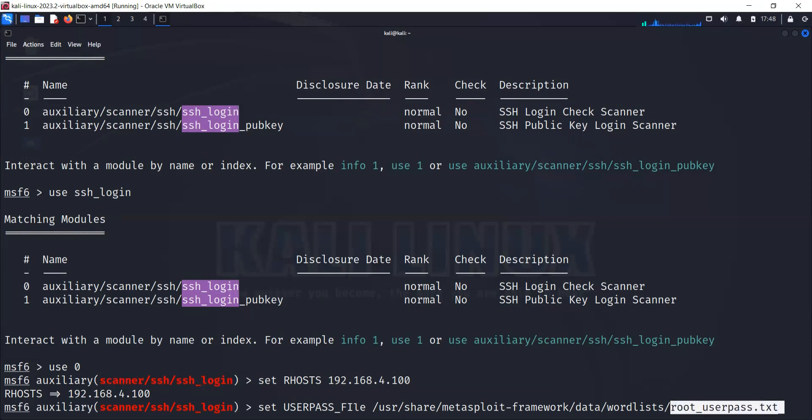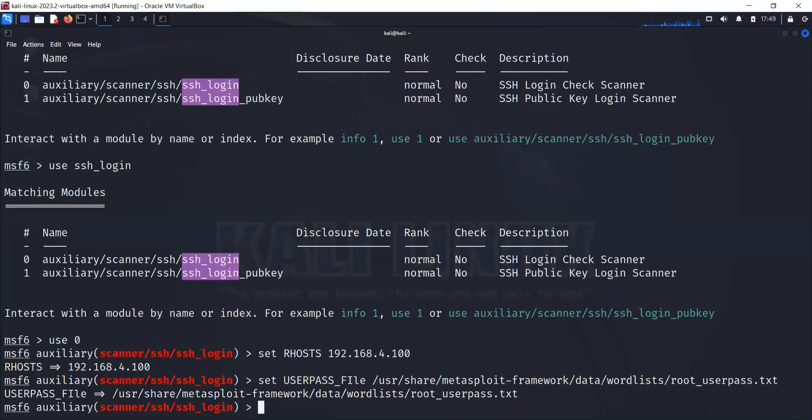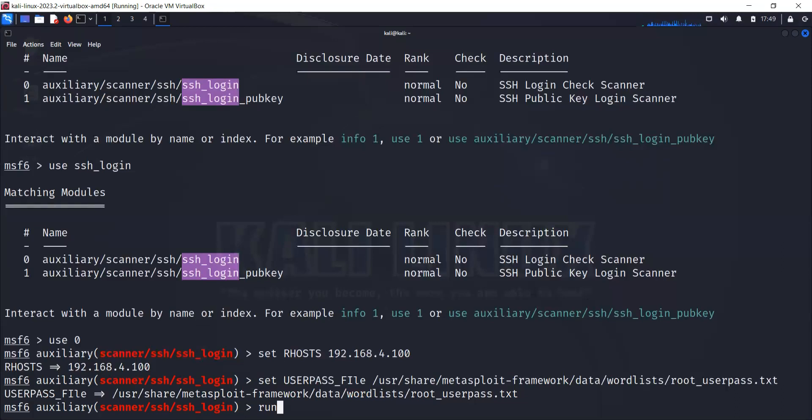What we did: first we found the module, we loaded the module, we loaded the host to the module, and then we set a user file to attack the host. Now the user file is also loaded. We need to just do run. Let's try run.